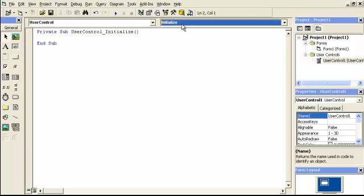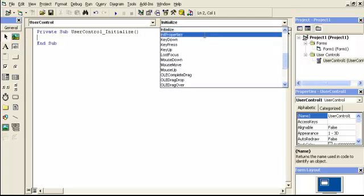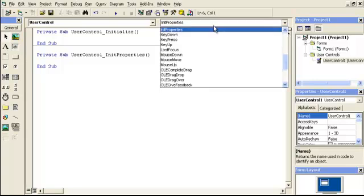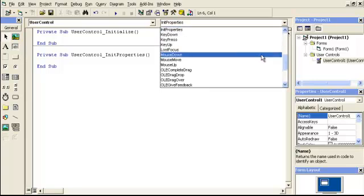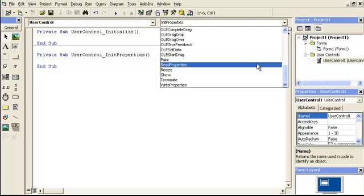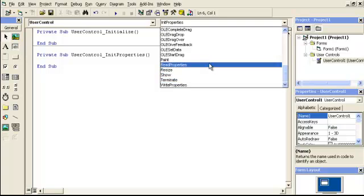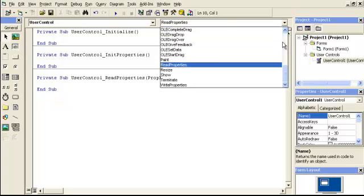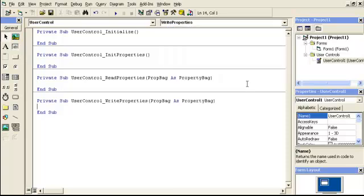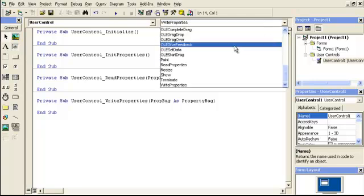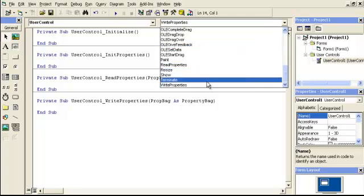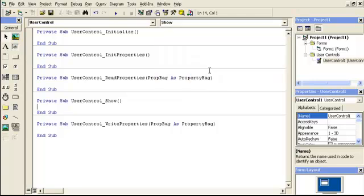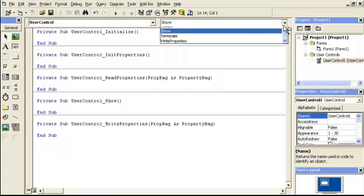Okay, we have the initialize, we have the initialize properties, let's see here, we have the read write properties, I'll explain that, we'll just go ahead and put them down there so we know that they are going to be going off at least. Okay, we have the show, yeah it looks like a bunch of stuff doesn't it.